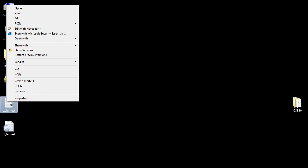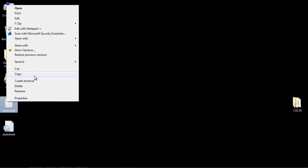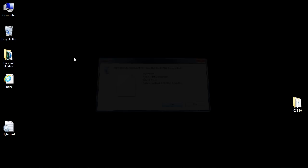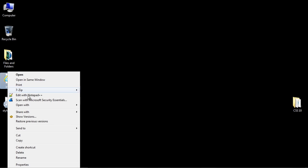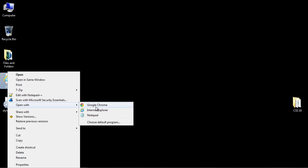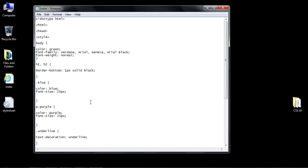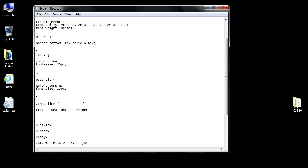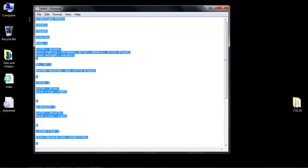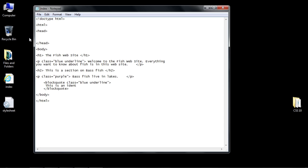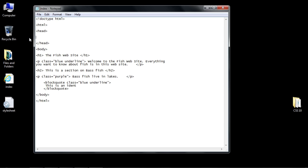We can go ahead and delete the file we just made—that was just a placeholder. Let's go back into our HTML document and delete all the CSS. We don't need the style tags, so we can just get rid of that.